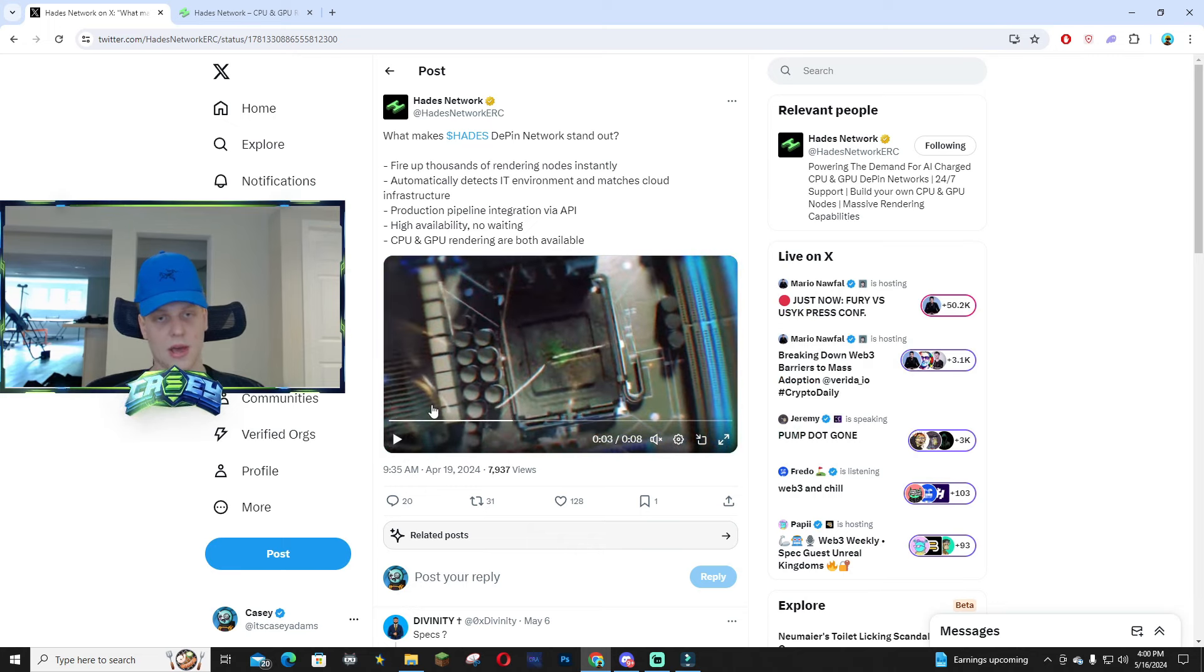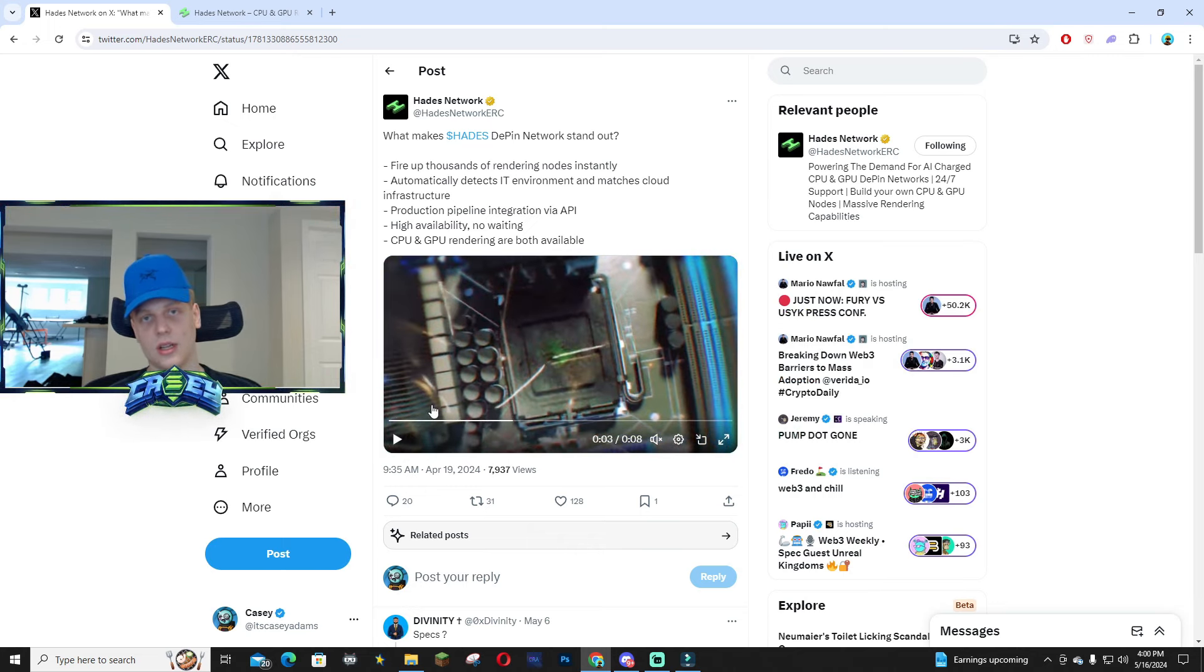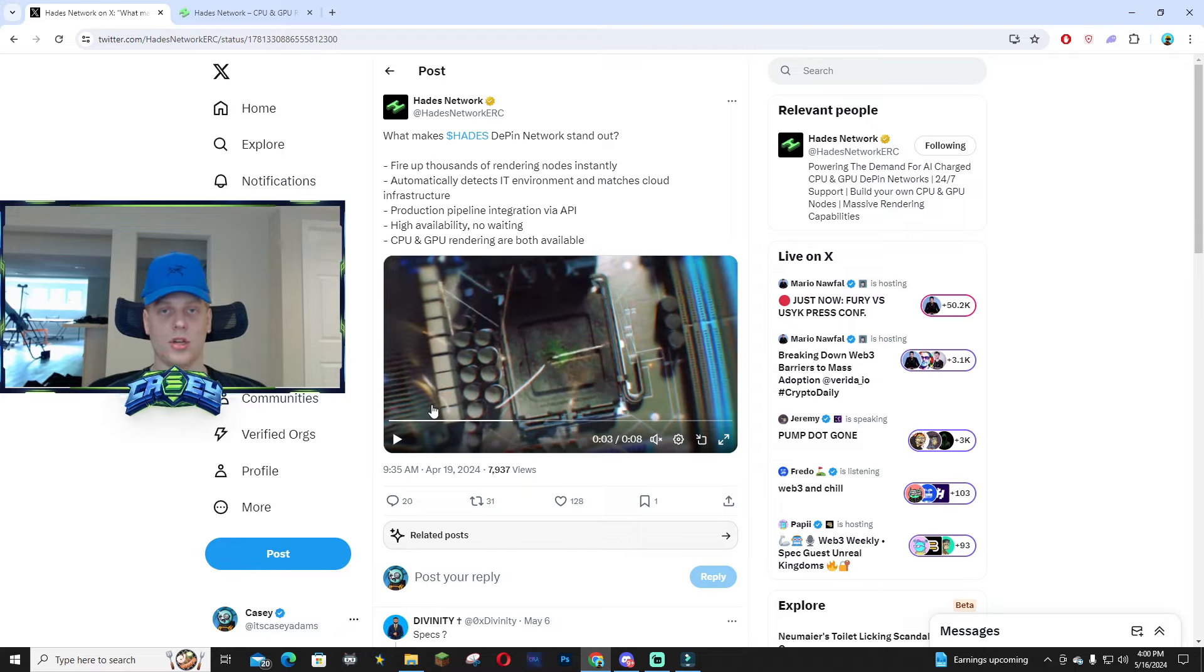If you haven't already, follow the X page, join the TG, check it out. I'm going to link it down below. Make sure to drop a like and subscribe. I'll see you guys in the next video, peace out.